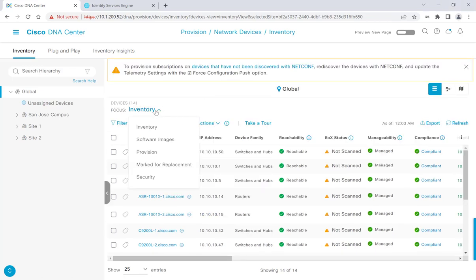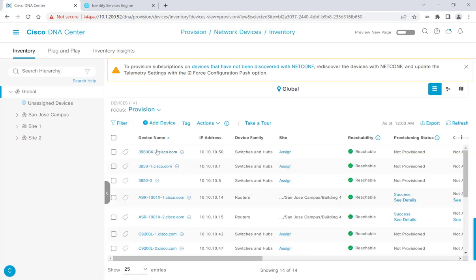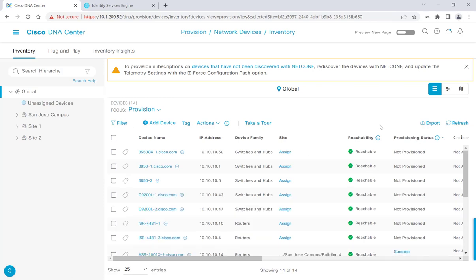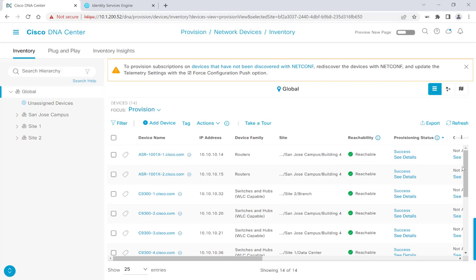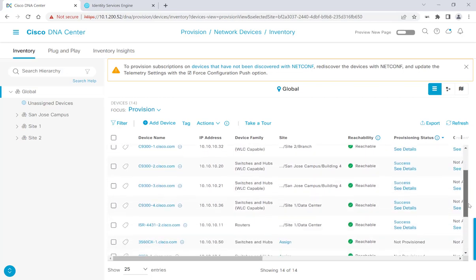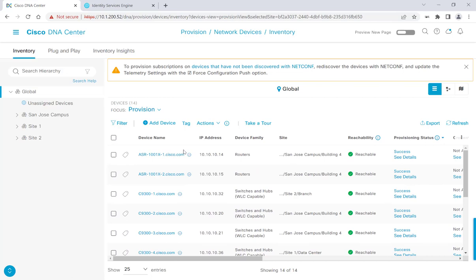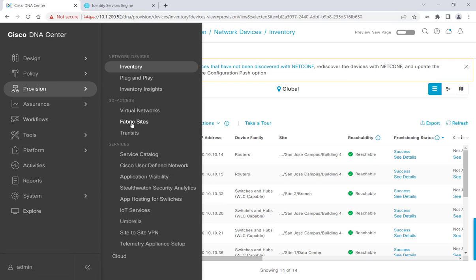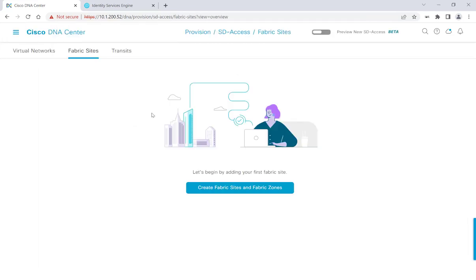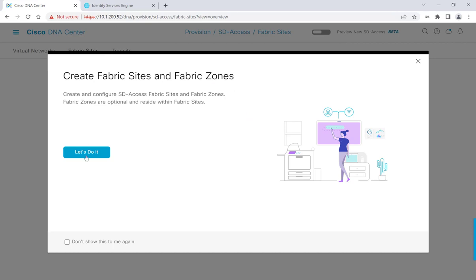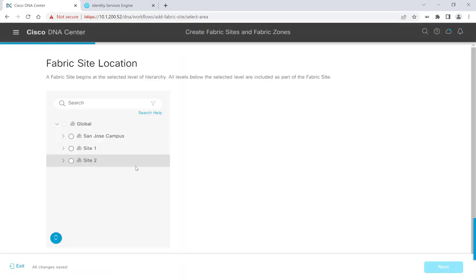I'm back. I'll go ahead and show you my provisioned devices. I'll change the focus here to Provision and sort by provisioning status. We'll see that I have seven different devices that I've provisioned and were successful. Now it's time to start sculpting our first fabric. Let's go over to Provision, and then under SD Access, we'll head over to Fabric Sites and click on Create Fabric Sites and Fabric Zones.